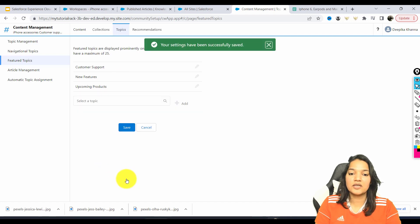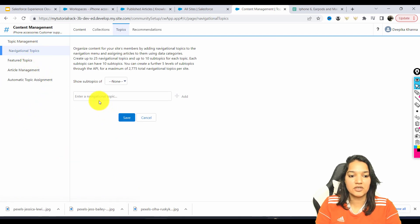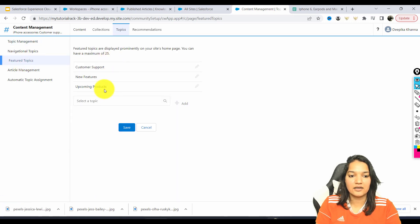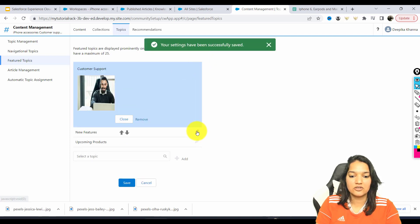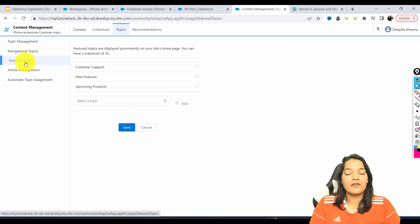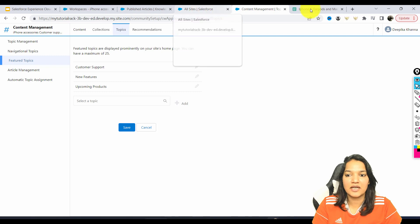So now what we have done is we have added our images to the topics. We have created three topics, we added them as featured topics, and then we also added images with them. You can see here when you click on it, you have images next to each of these featured topics. Now we have created topics and featured topics — let's go ahead and drop them onto our site. We are going back to our site here.